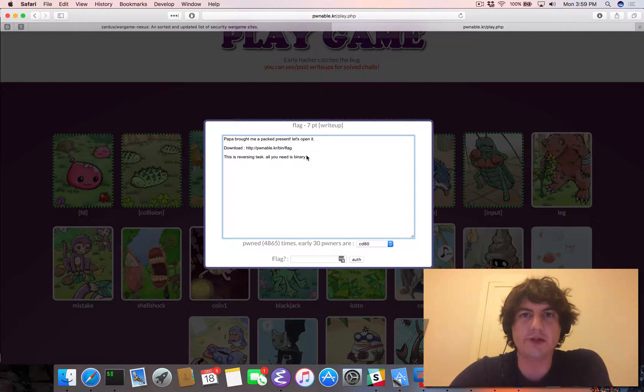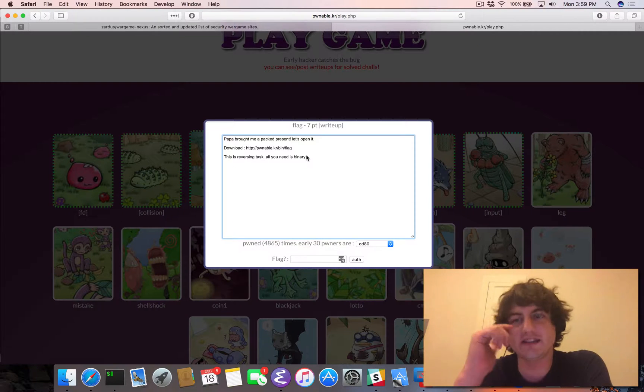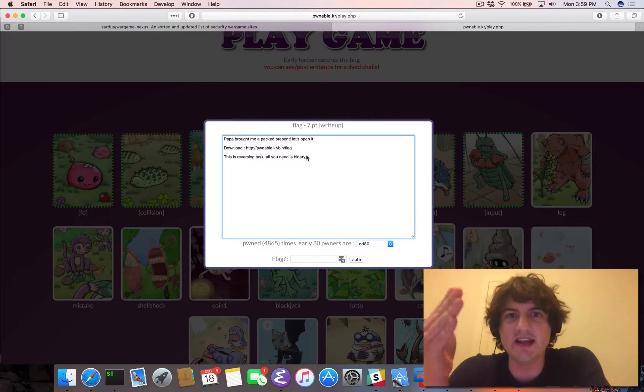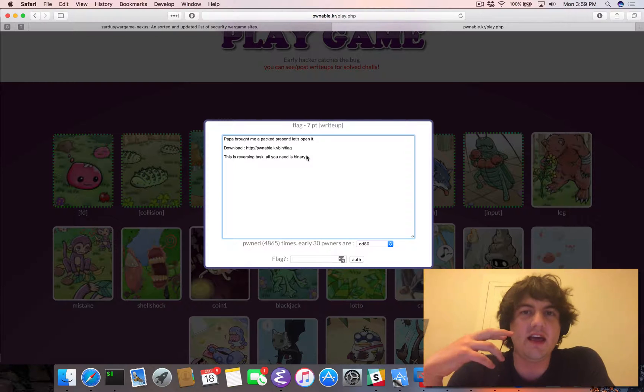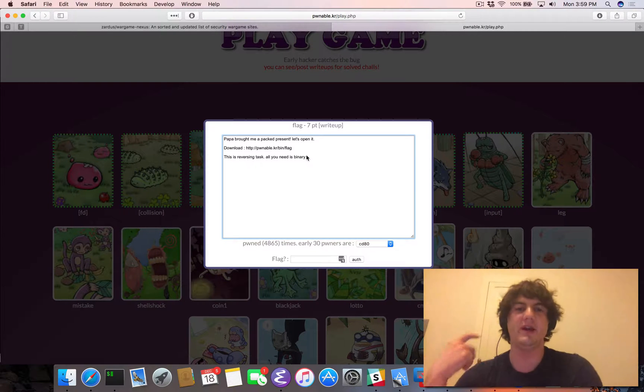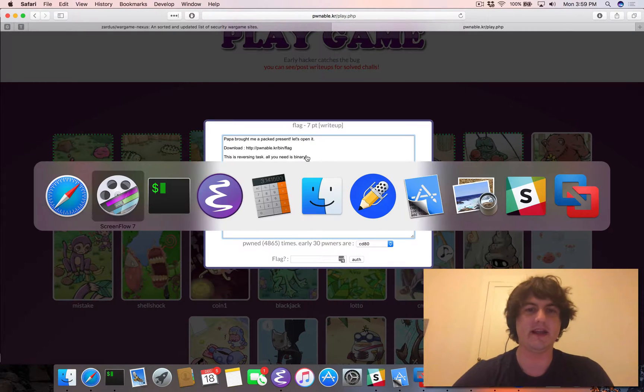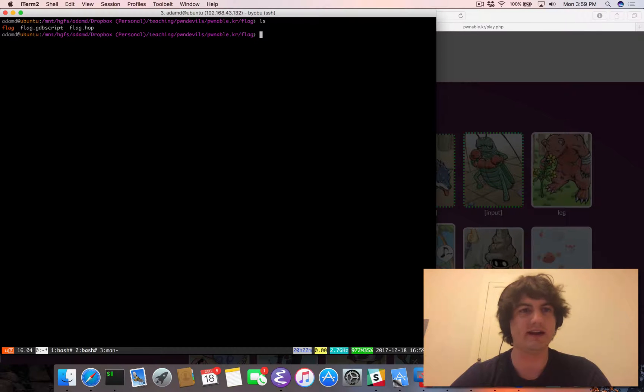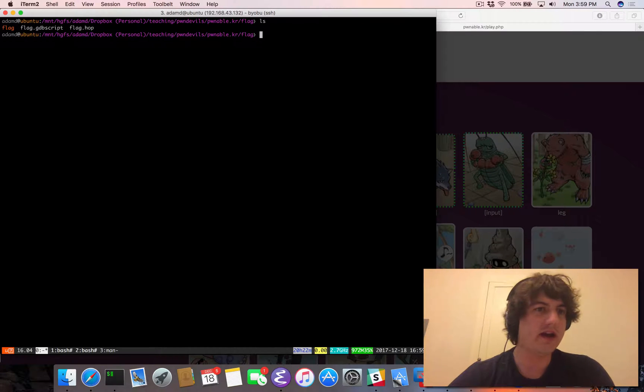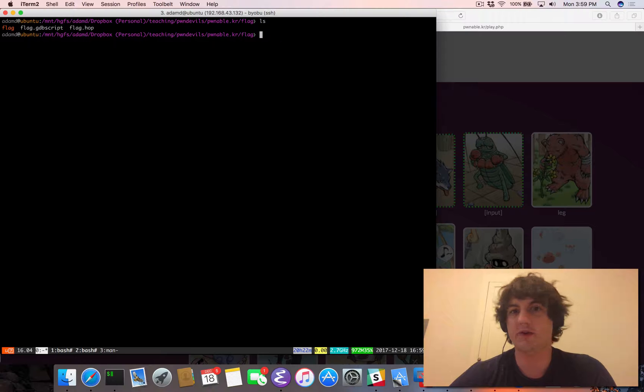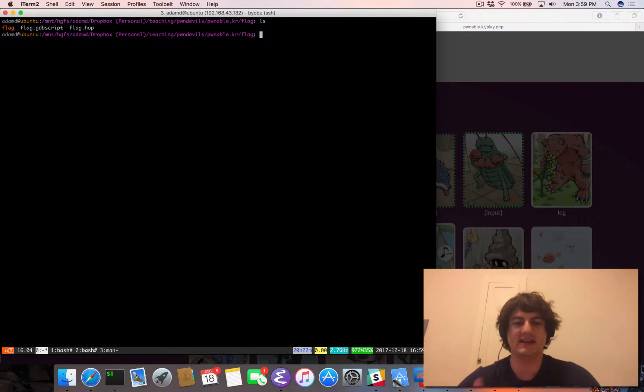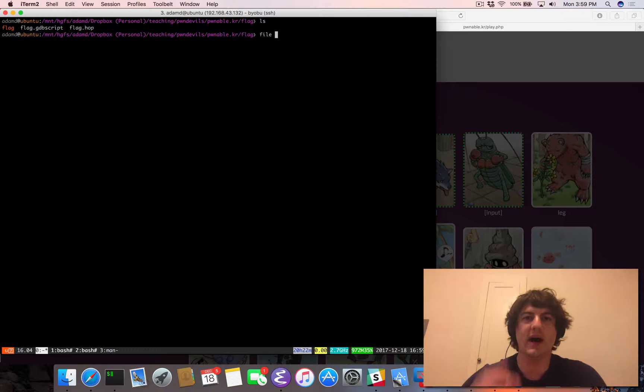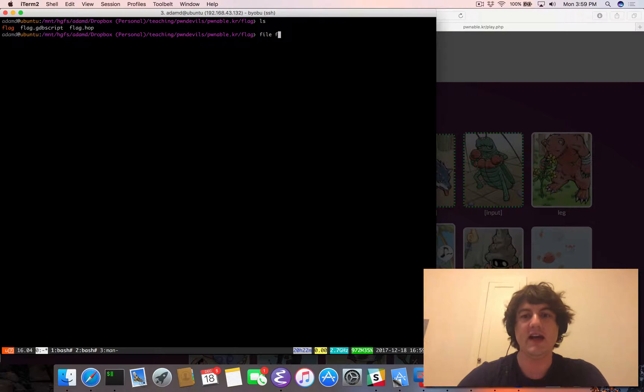So how should we as CTFers look at this? This means that the flag is somehow hidden inside this binary, and we'll need to figure out a way to extract the flag just from the binary. So I already have it here. So whenever I'm faced with any kind of reversing task like this, I first want to understand as much as I can about this binary.